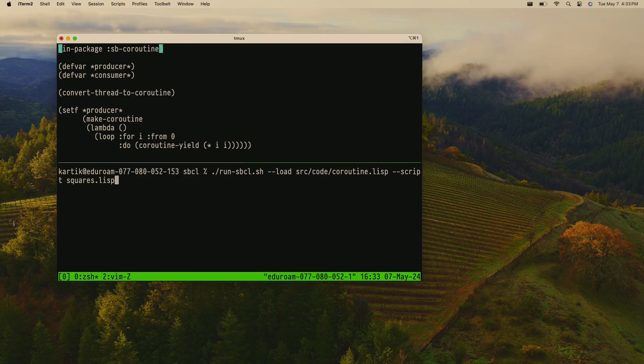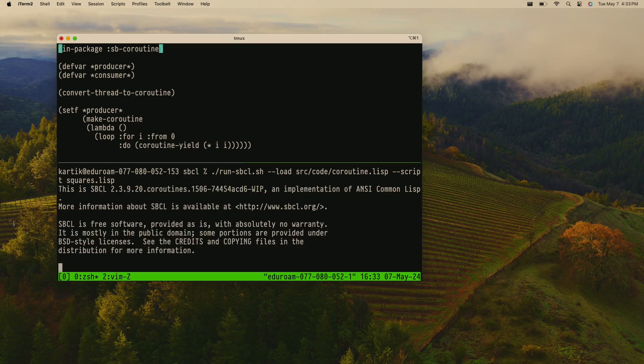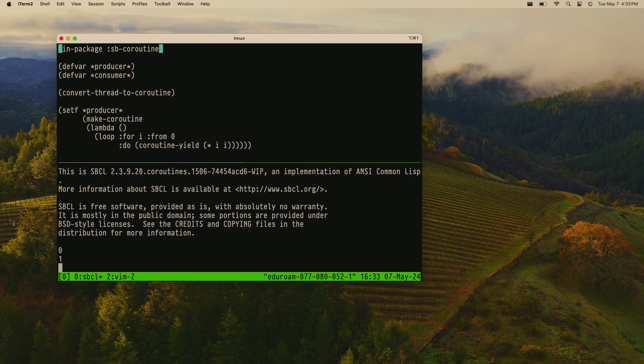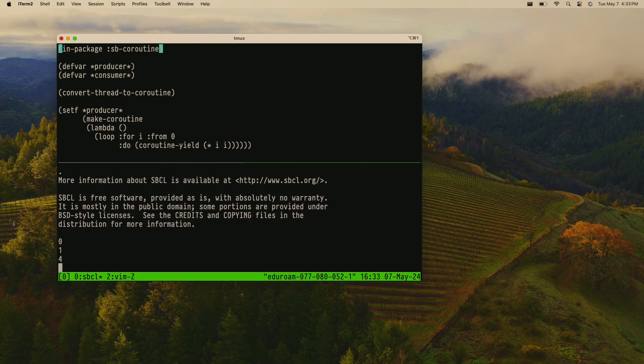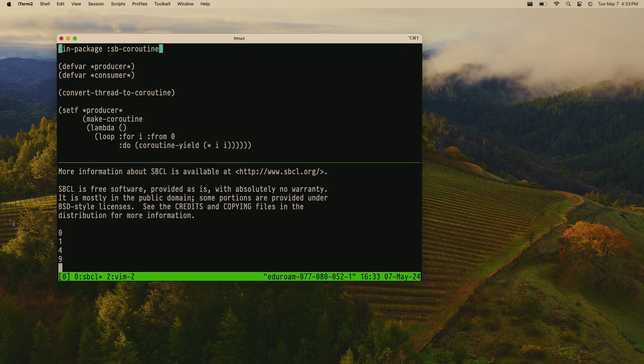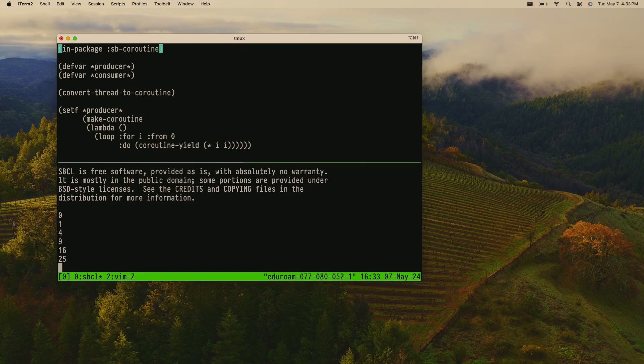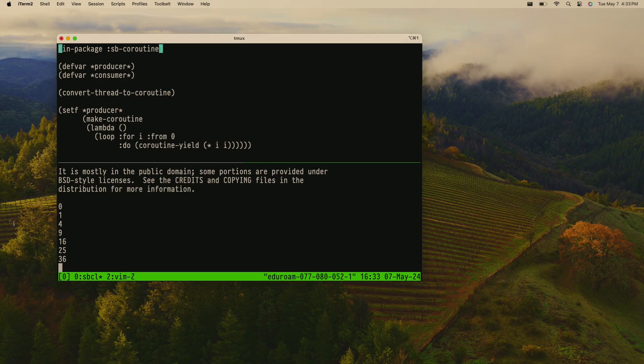So I'm just going to run SBCL with this script — load the coroutines thing — and we get: zero, one, four, nine. So those are the squares. That's running.